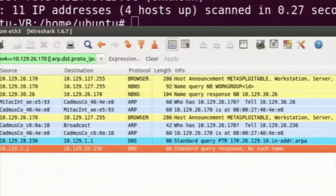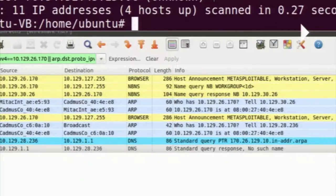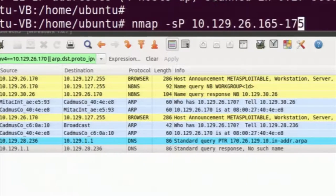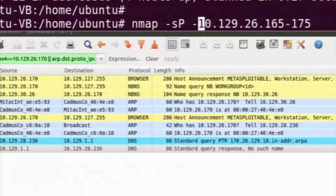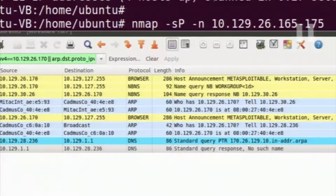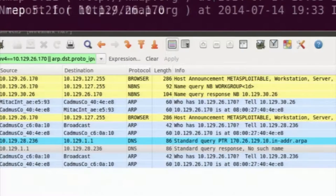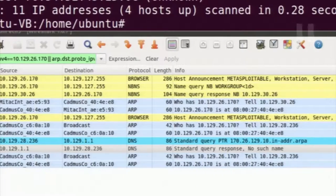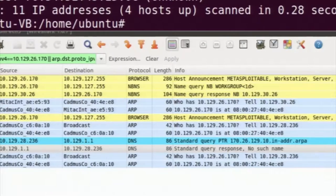In Wireshark I will only be showing packets going to the vulnerable machine. I will give a -n option which tells nmap not to make a reverse DNS query. Now the ARP request and reply has come through, but there is no reverse DNS query.